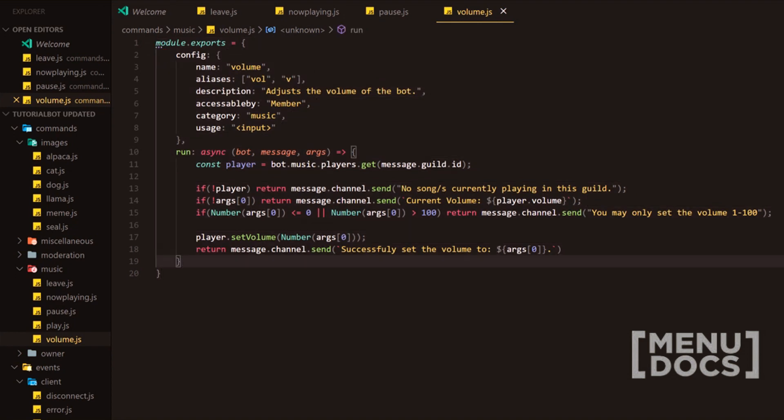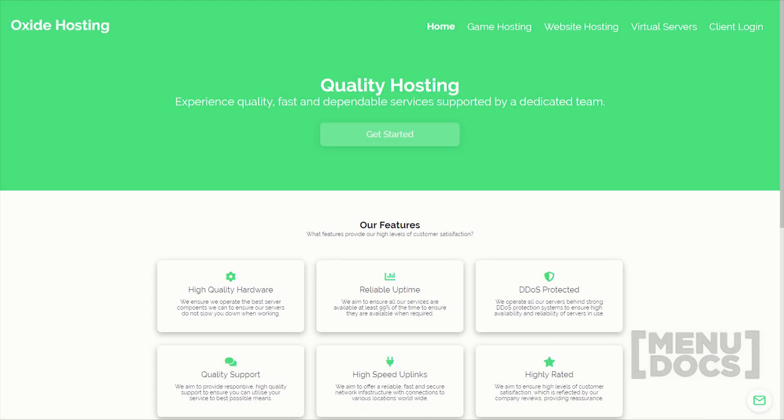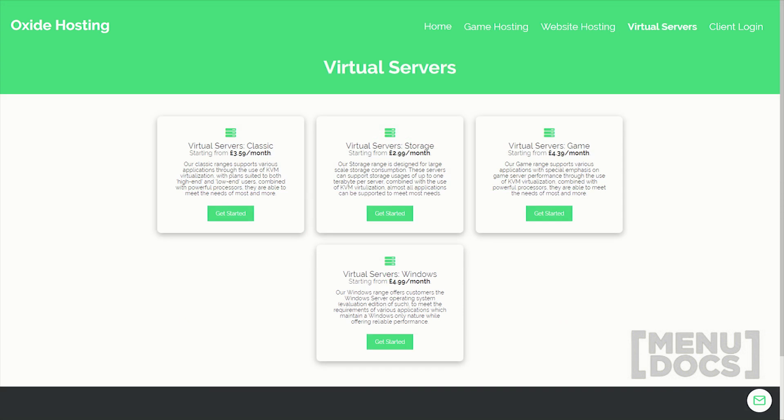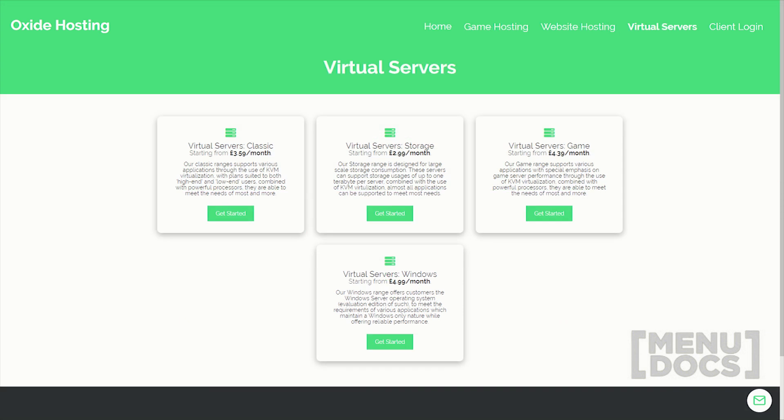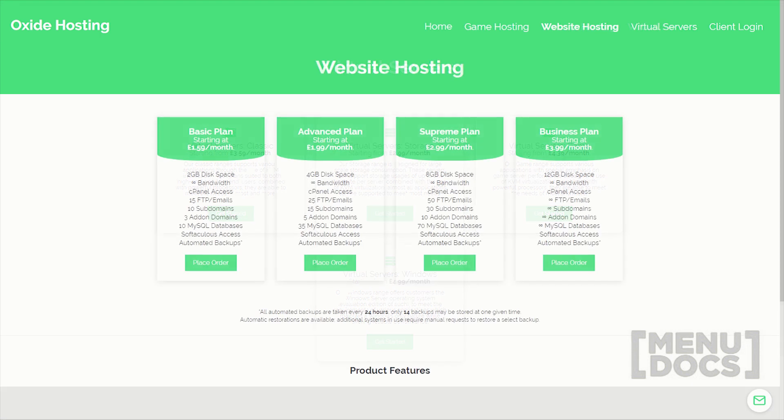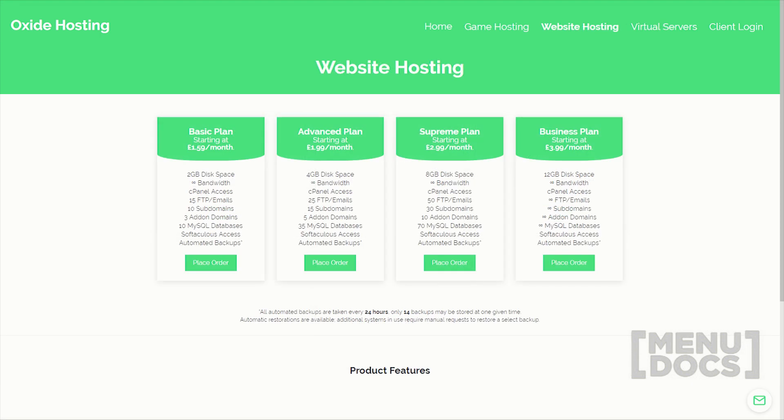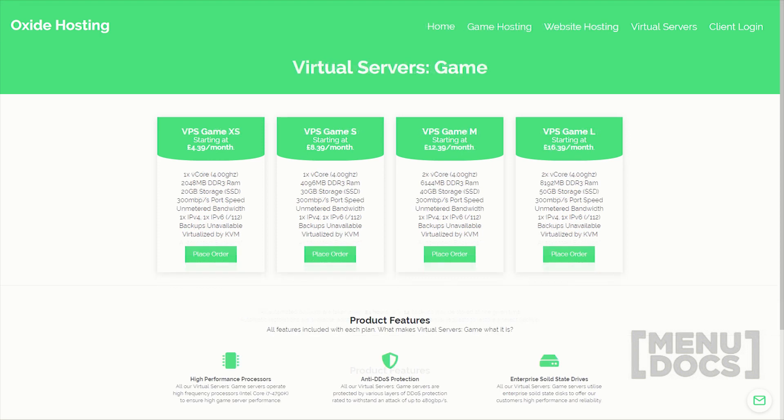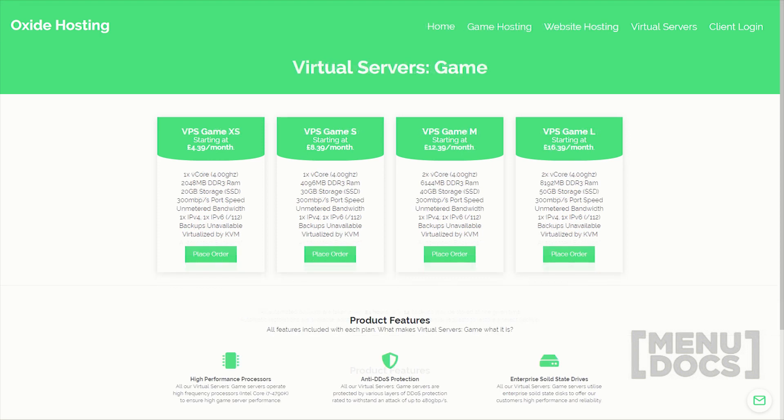This video is proudly sponsored by oxide hosting. With this hosting company you can never go wrong. They provide outstanding customer support and all for a low price. Their services range from website hosting to minecraft server hosting. If you are interested in them, be sure to check out the link in the description below.